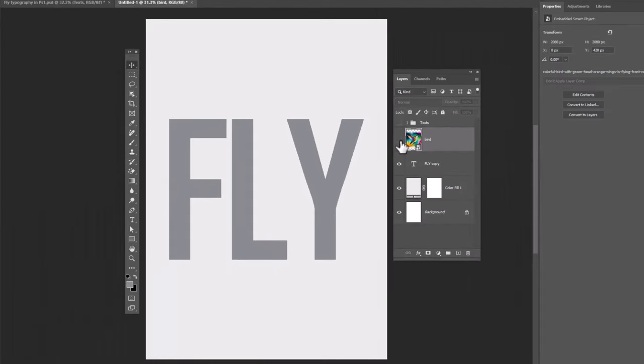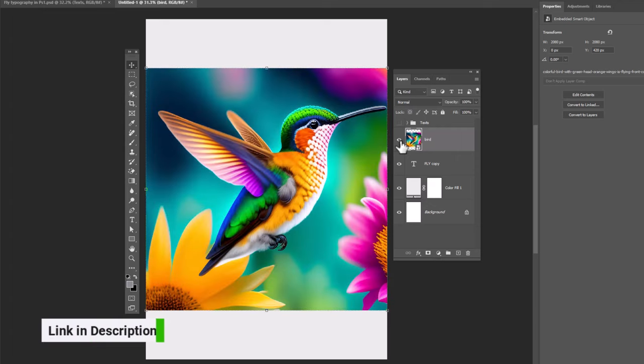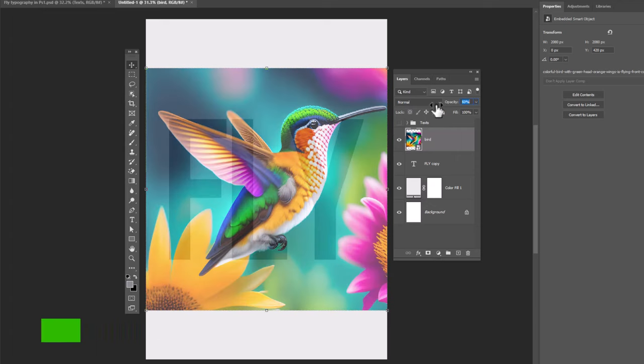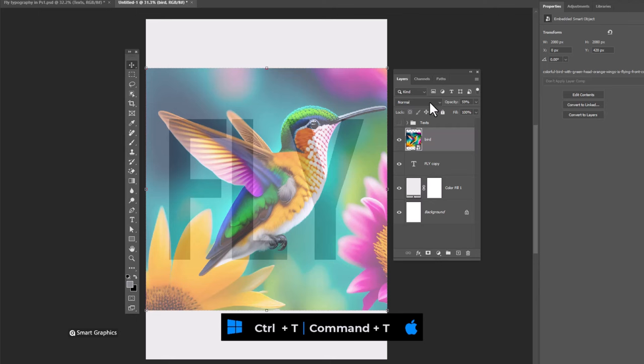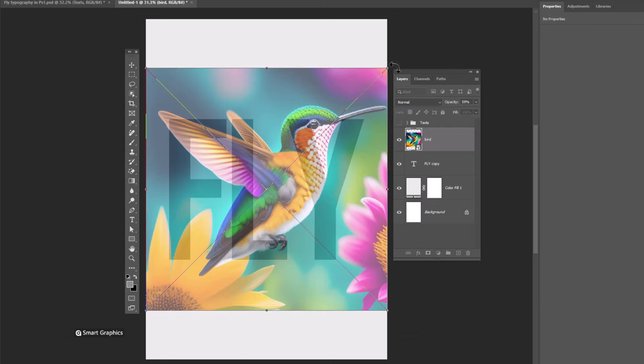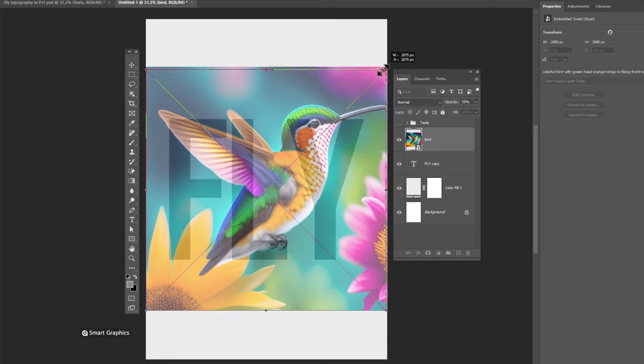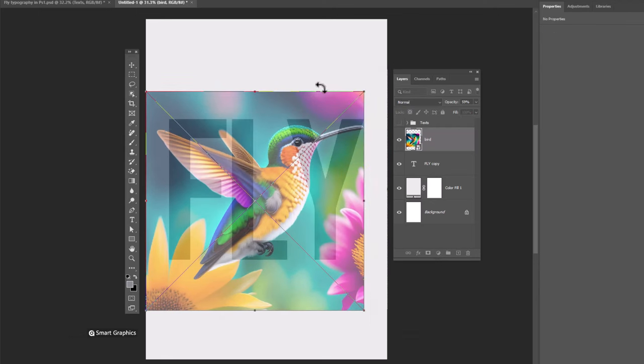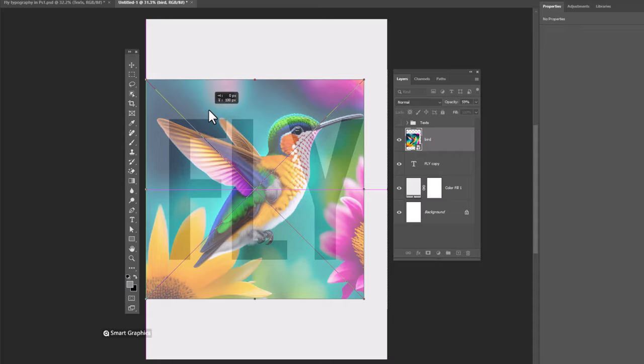Insert your image. Decrease opacity so you're able to see the text. Press Ctrl T for free transform. Adjust image size and position accordingly.